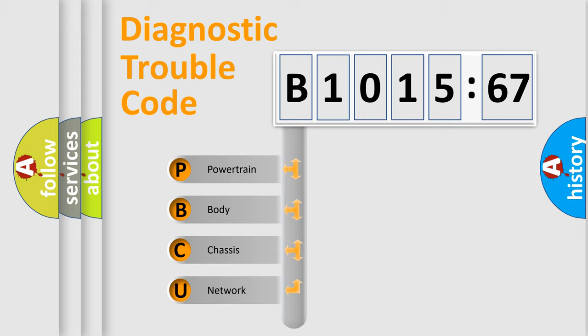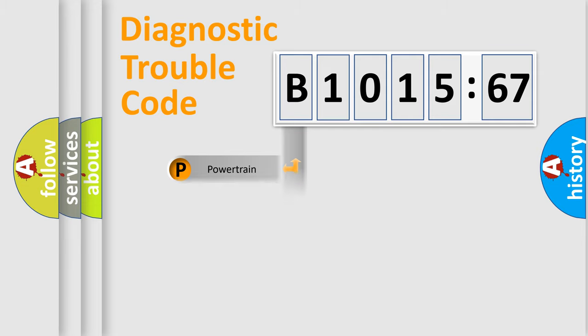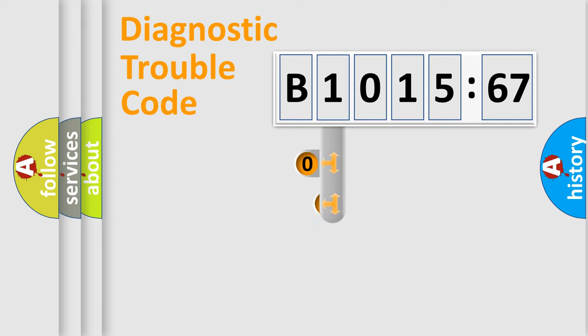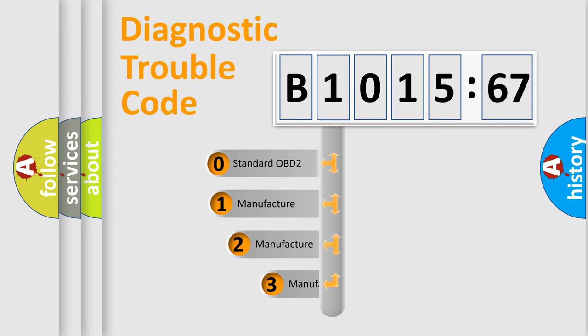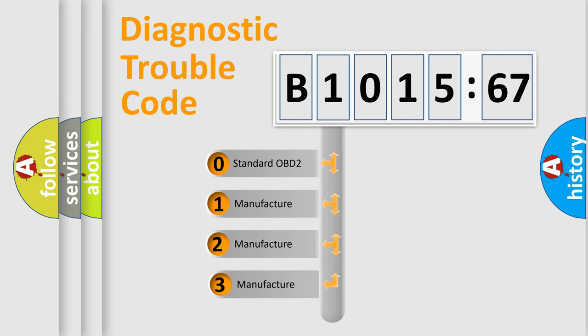We divide the electric system of automobile into four basic units: Powertrain, Body, Chassis, and Network. This distribution is defined in the first character code.